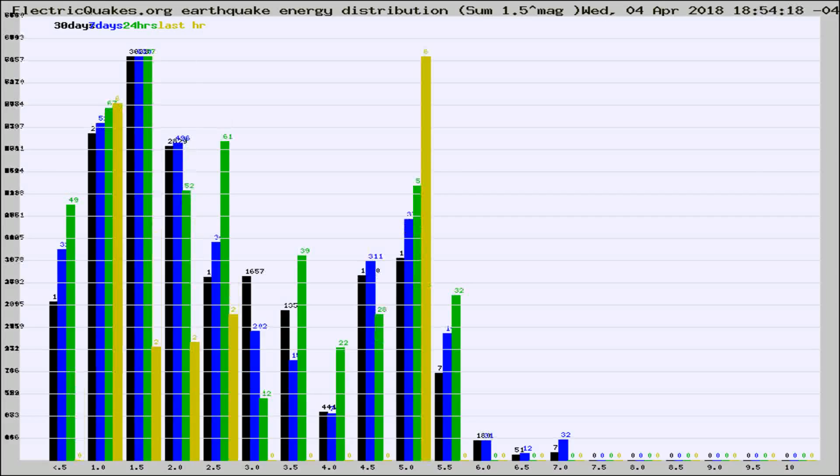Different colored columns are for 30 days, 7 days, 24 hours, and the last hour.